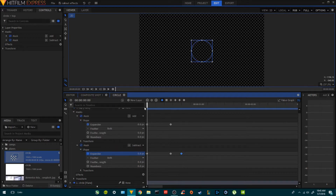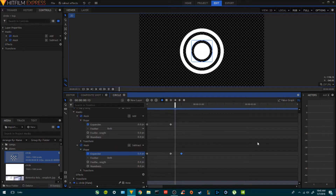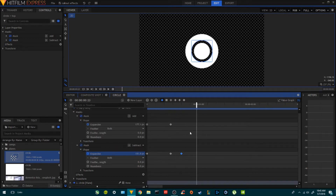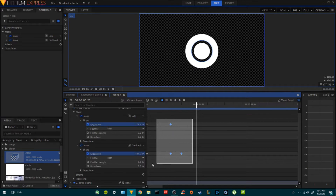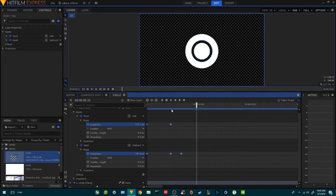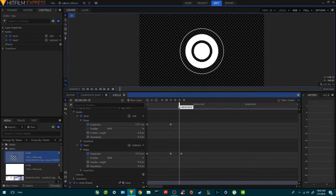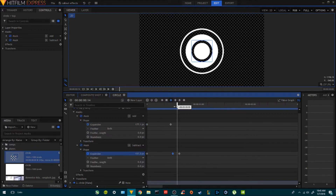We pretty much have this now. I'm going to select all the keyframes, make them smooth, and move this a little closer.